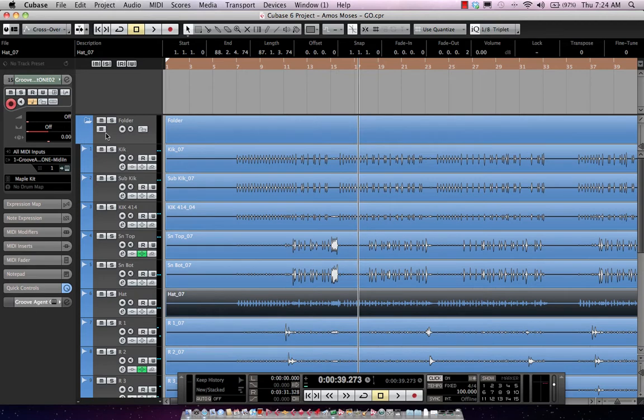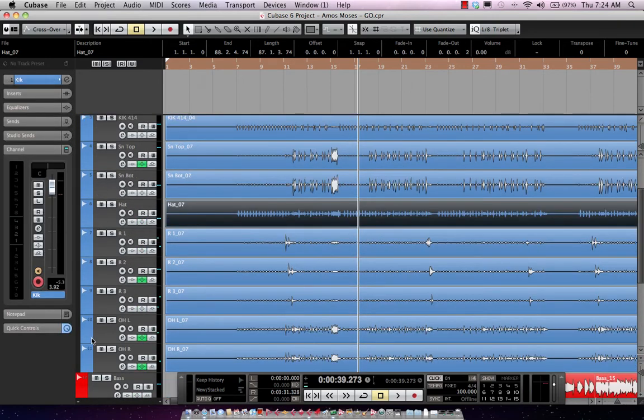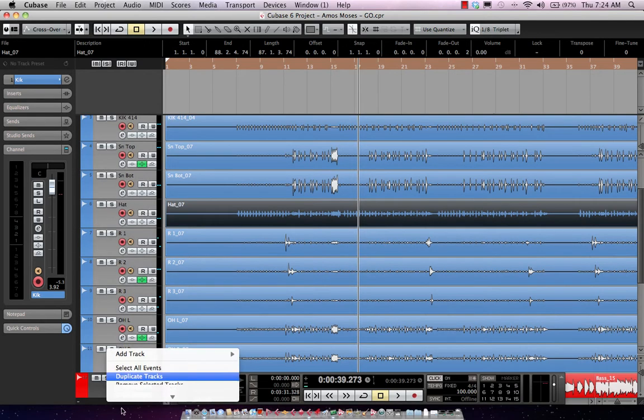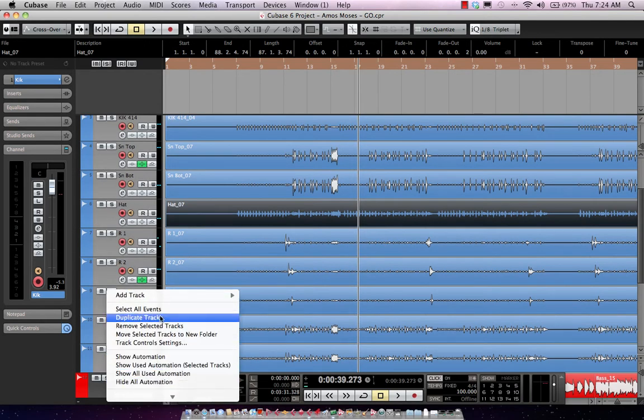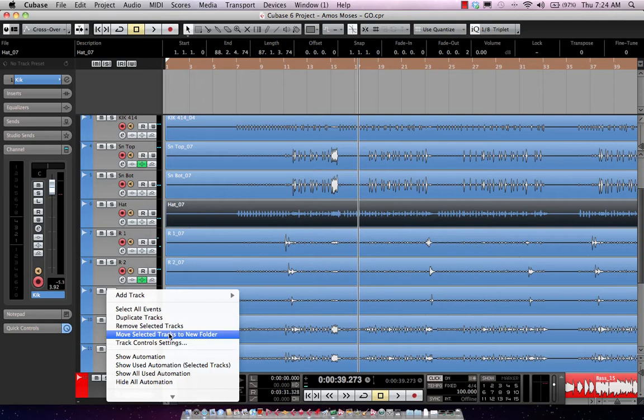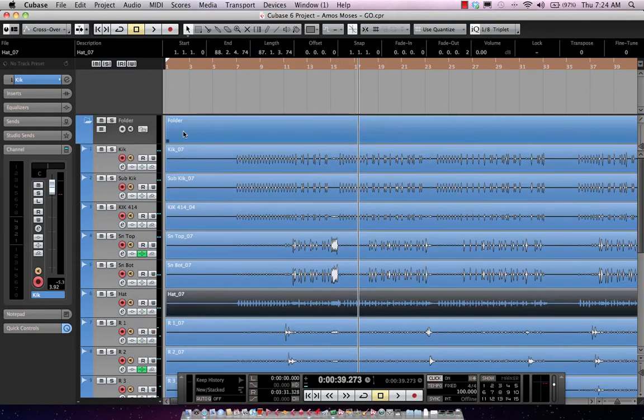We're going to, since these are placed into a folder, we want to now come over here and apply group editing. Now if they're not in a folder already, we've added a new function where you could select all of your drum tracks, right click, and choose move selected tracks to new folder. And this would automatically create a folder track for you and make the process even easier and faster than before.